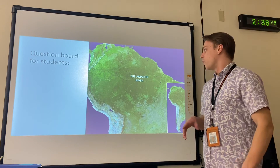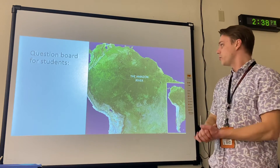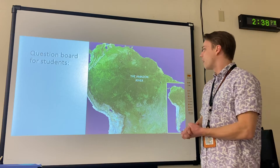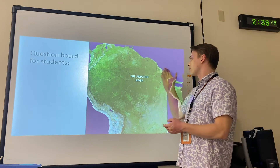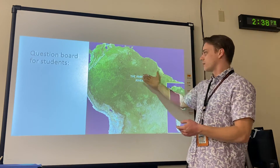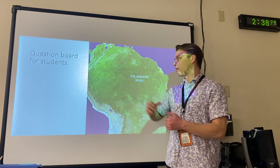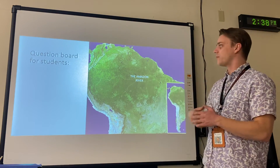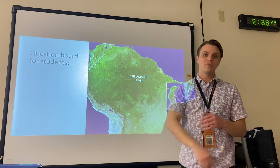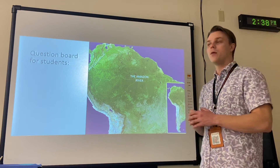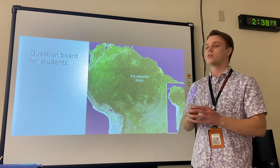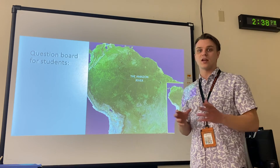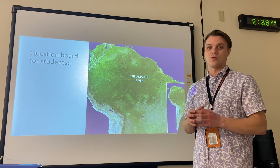What I want you to do is come up with some questions that you have about the Amazon River, or about that stuff, or where that stuff comes from. Come up with some questions, and we are going to be discussing these questions.